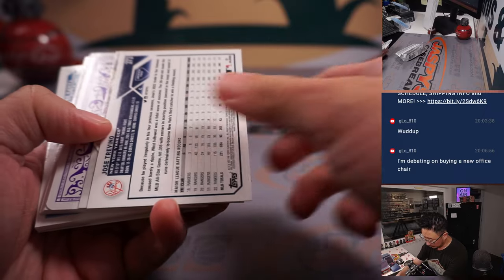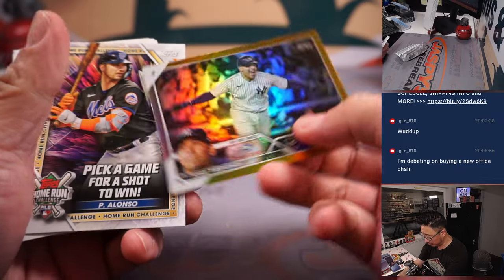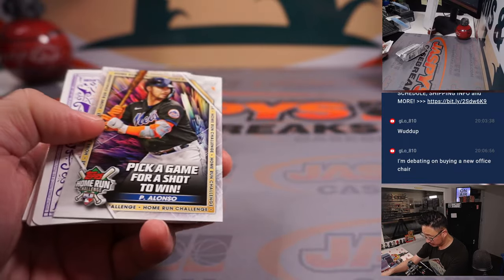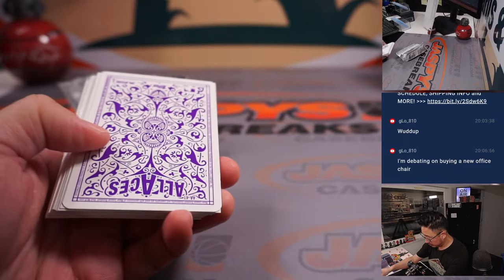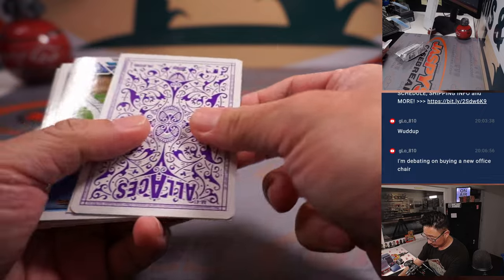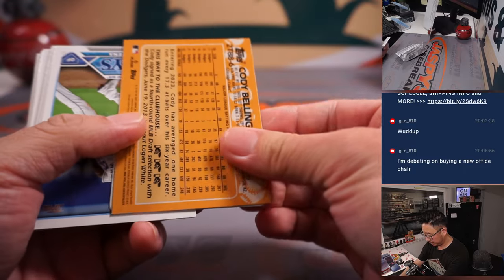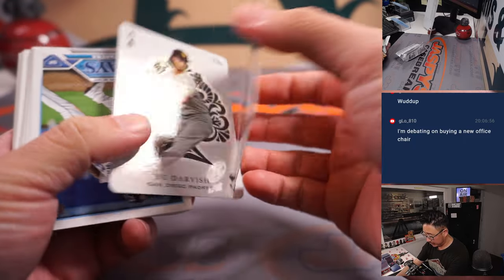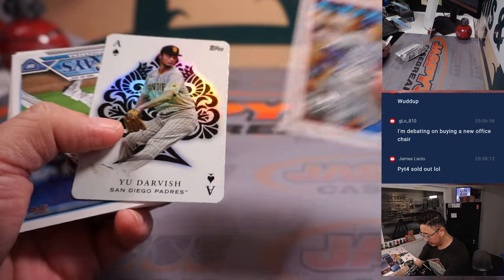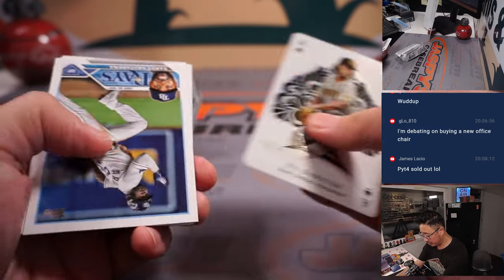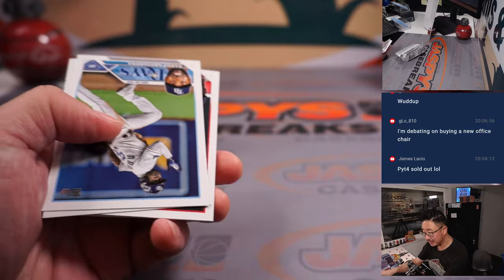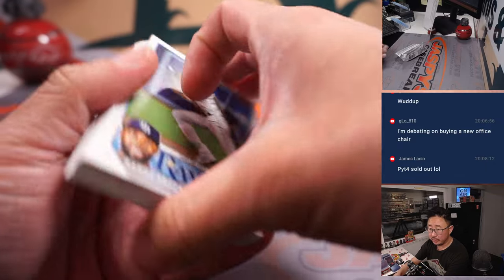And we've got the Jose Trevino gold. We've got a Cody Bellinger, U. Darvish Ace card.